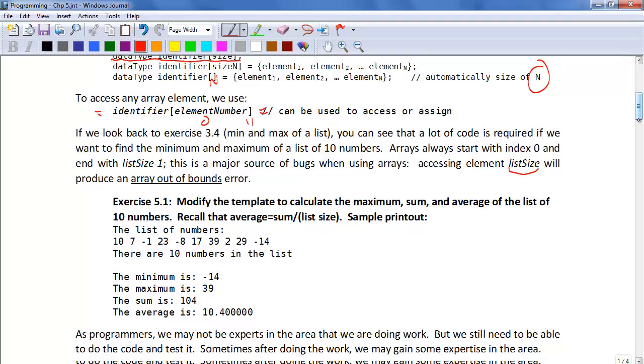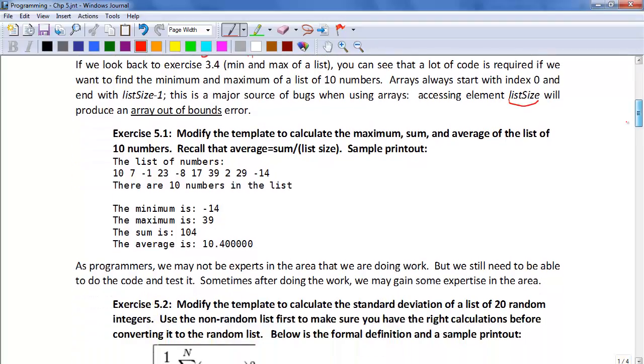Your first exercise is to modify the template and calculate the maximum, sum, and average of a list of 10 numbers. Recall that the average is the sum of the list divided by the list size.